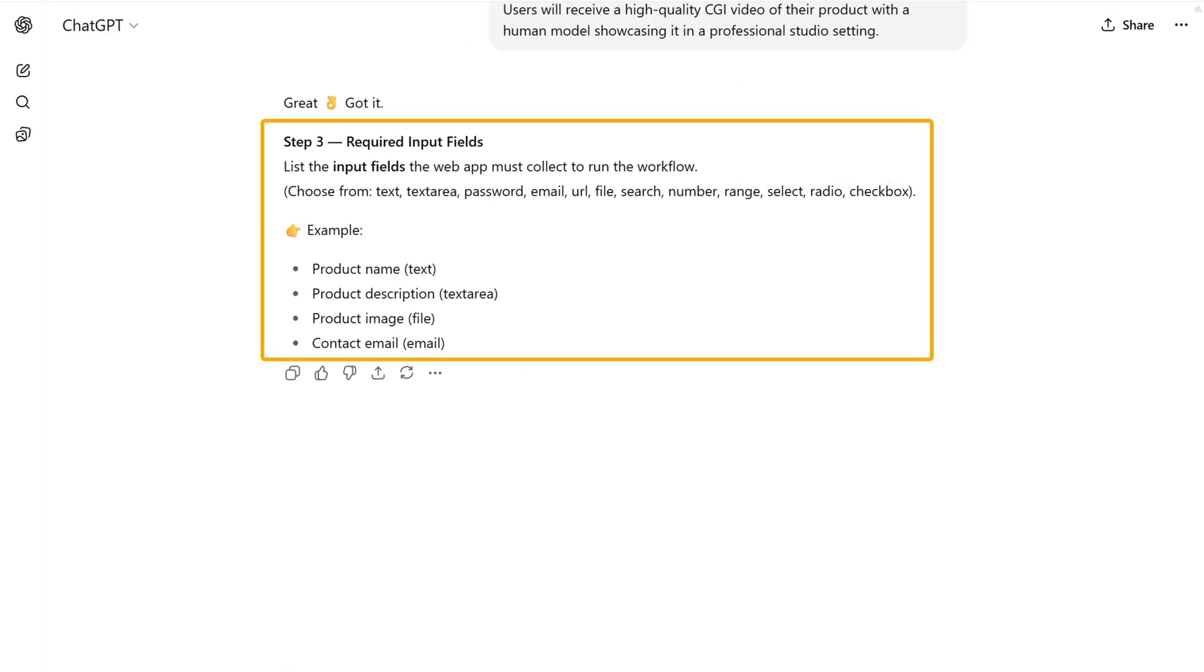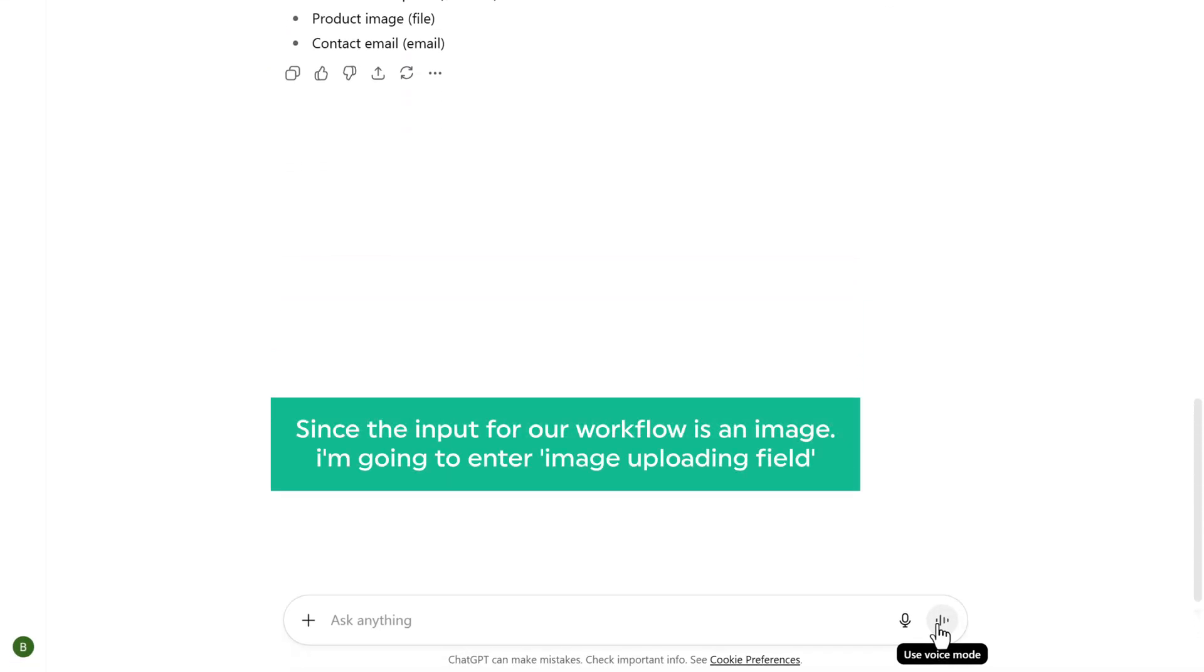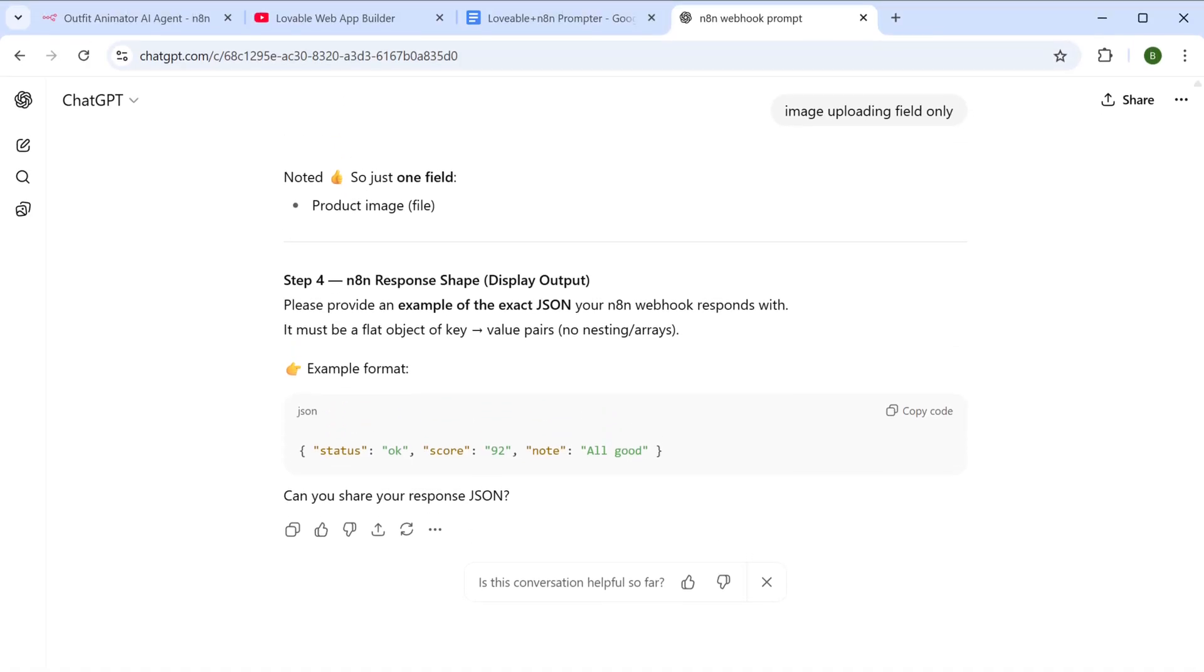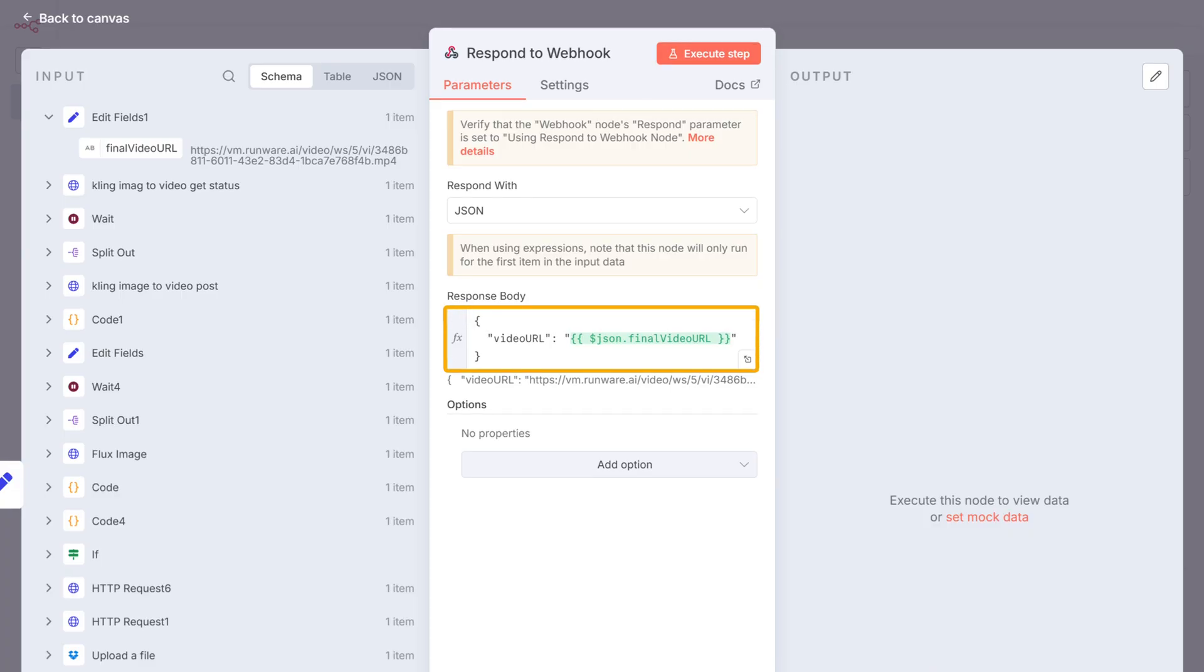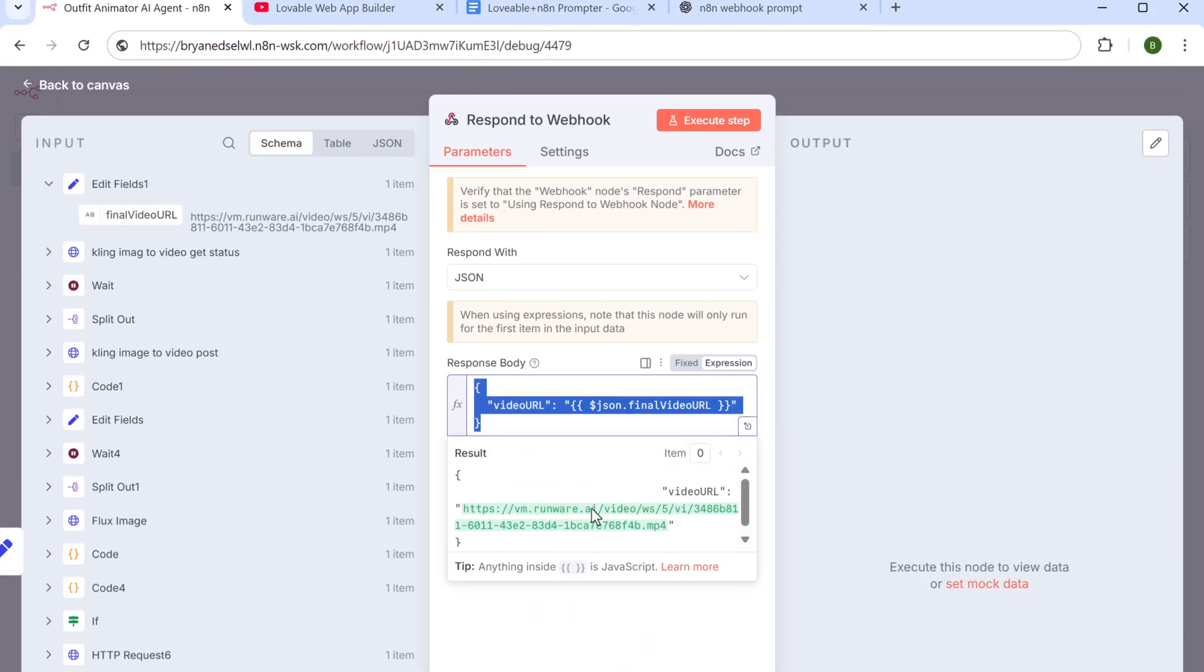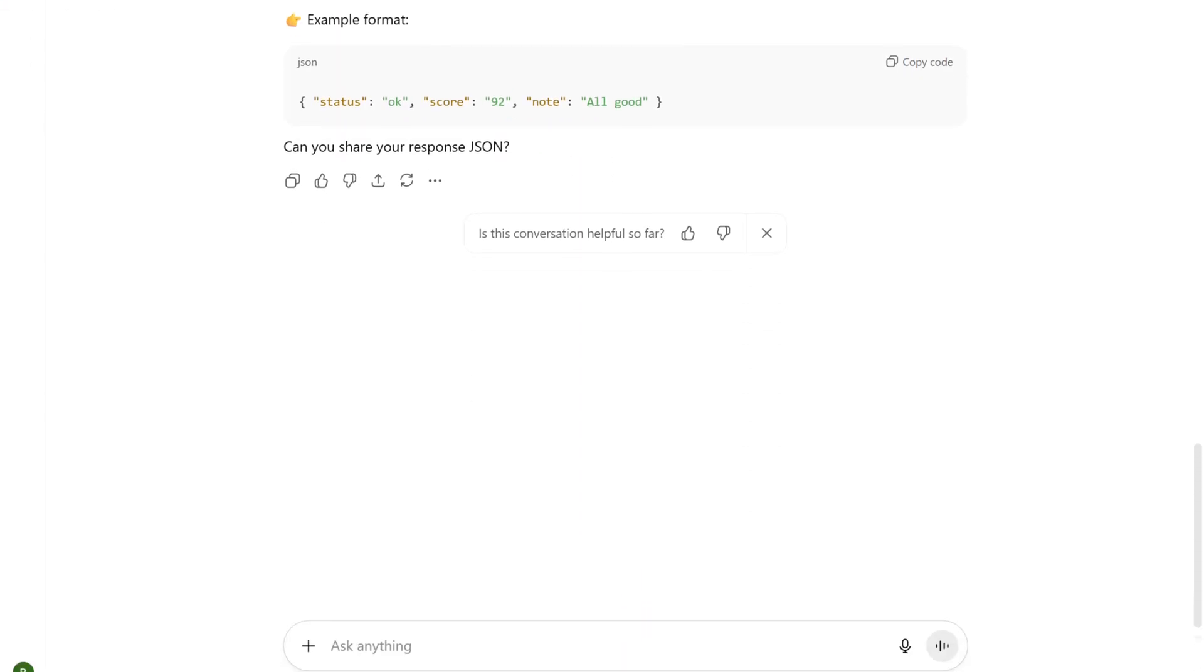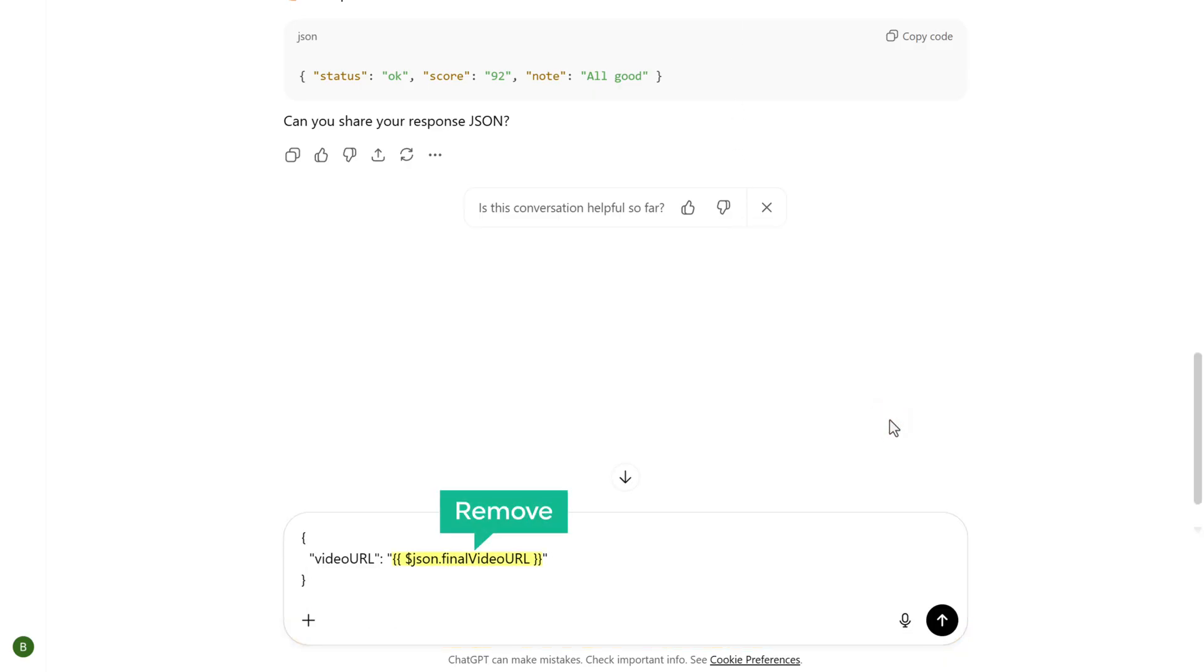Then it'll ask what type of input that you provide to the web application. Since the input for our workflow is an image, I'm going to enter image uploading field. And finally, it'll ask you to add the exact JSON code. To get the JSON code, go to N8N, click on this node, copy this JSON code, then come back and paste it here. Then remove the text inside the code.